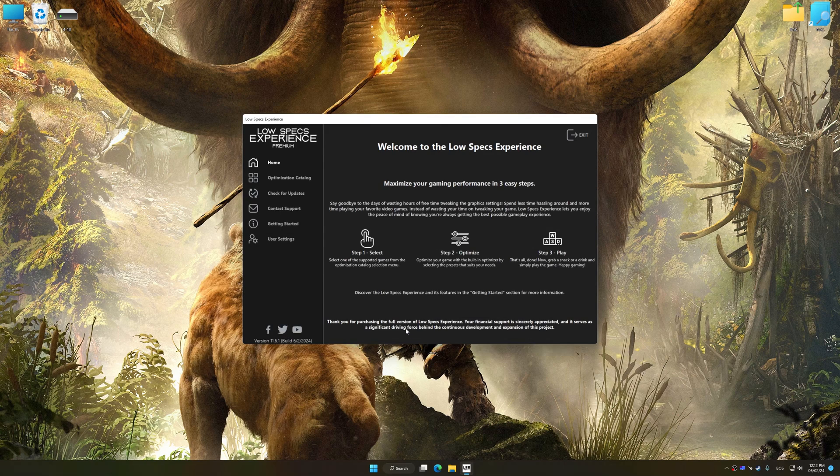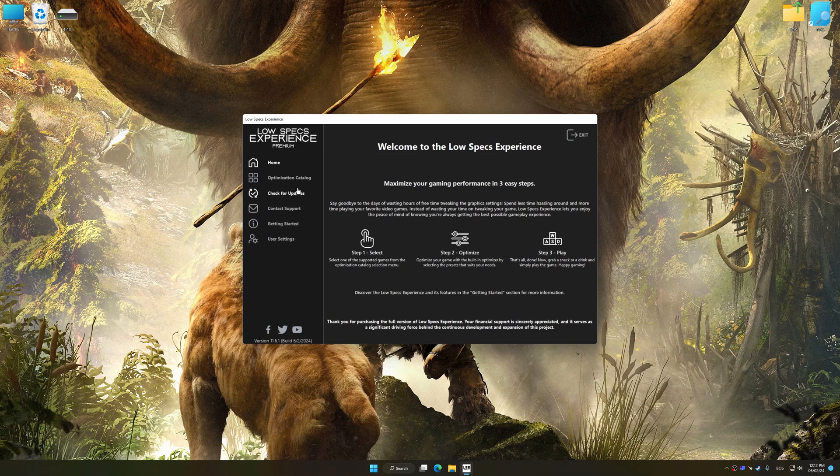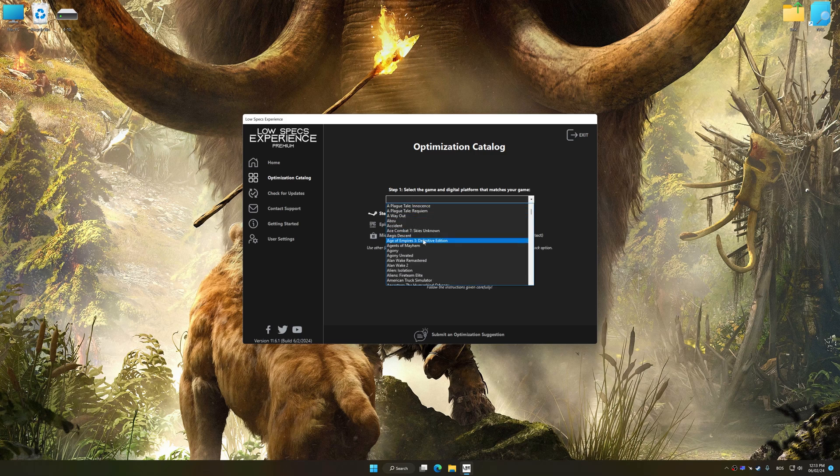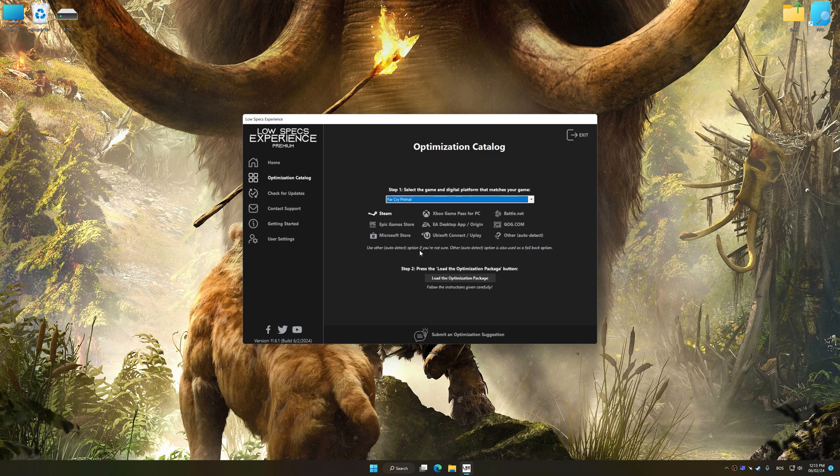Now, select the optimization catalog, select the applicable digital platform, and then select Far Cry Primal from this drop-down menu.